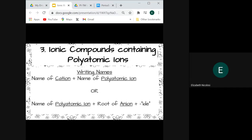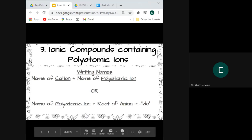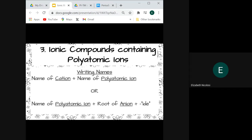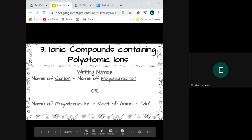When writing names for compounds containing polyatomic ions, we name the cation first. If the first part of the compound is not a polyatomic ion, it will most likely be a metal, so we name the metal and then name the polyatomic ion — there's no changing of endings. However, if we have a polyatomic ion first and an element second, we name the polyatomic ion as it is and then take the root of the anion followed by an -ide ending. Sometimes we have two polyatomic ions bonded ionically, in which case we name the first and then the second polyatomic ion without changing any endings.